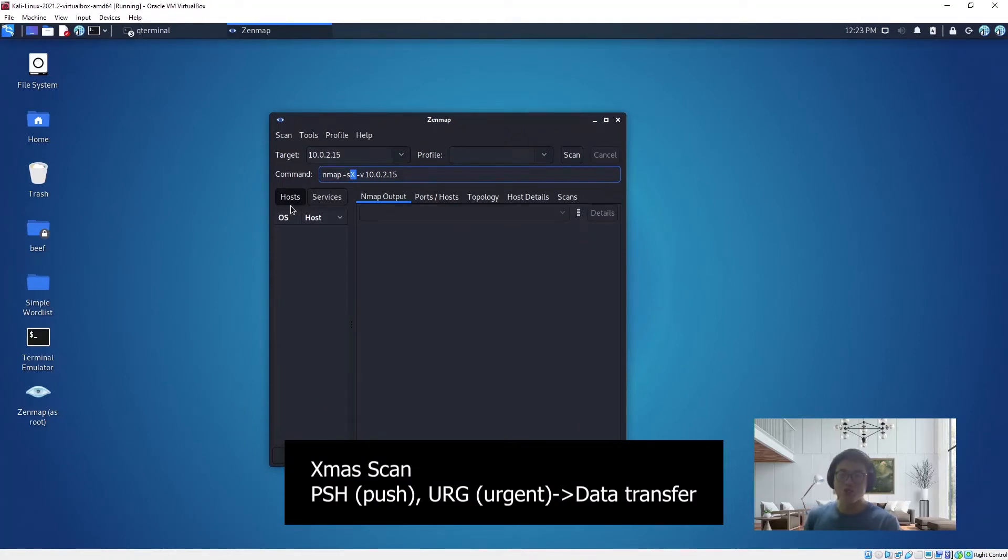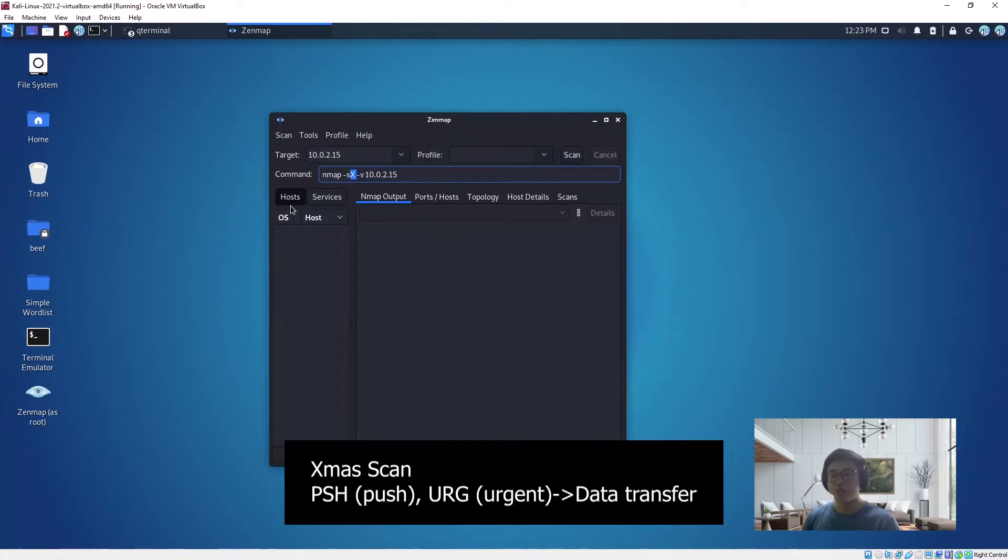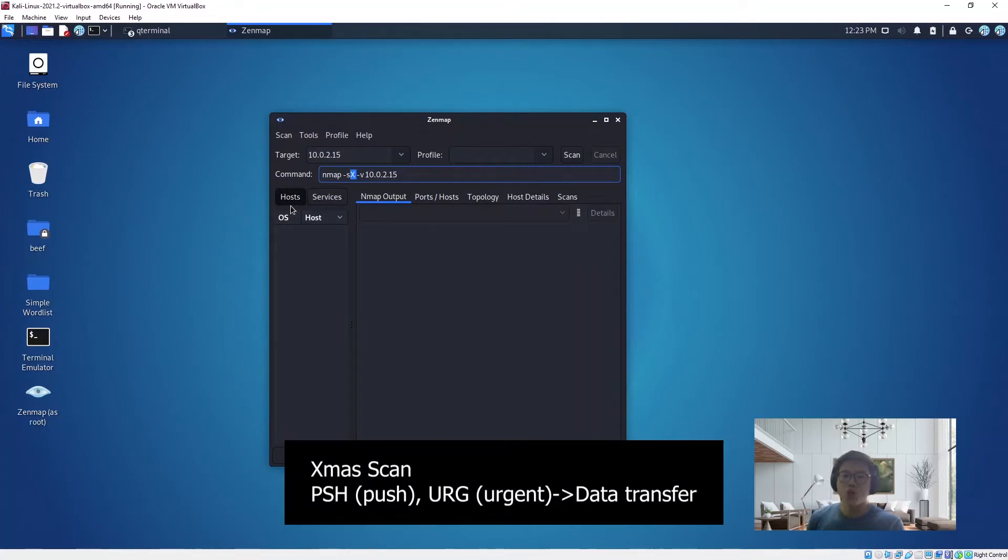For PSH and URG, that is for the data transfer connection. PSH stands for the push function, so it indicates that the content of the TCP receive buffer will be passed to the application layer protocol. The data in the receive buffer must be a continuous block of data from the left edge of the buffer.